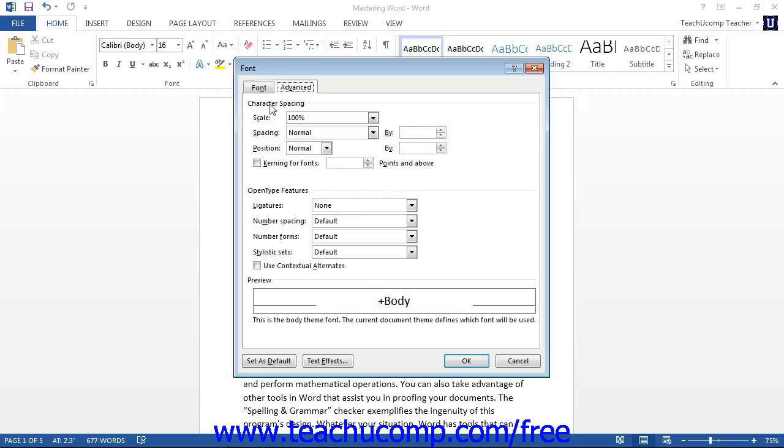On the character spacing tab, you can set options for the amount of spacing that occurs between characters in a font. This is not to be confused with line spacing, which is an attribute of paragraph formatting, not font formatting.